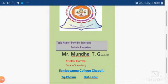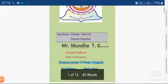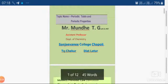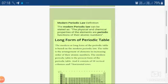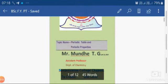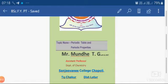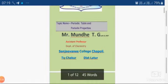In previous lectures we had seen the syllabus recommended for the first and second paper of Chemistry BSc first year, and today we will go for the first unit of your syllabus which is included in the curriculum of your BSc, and that belongs to inorganic chemistry. The first unit of inorganic chemistry is periodic table and periodic properties.